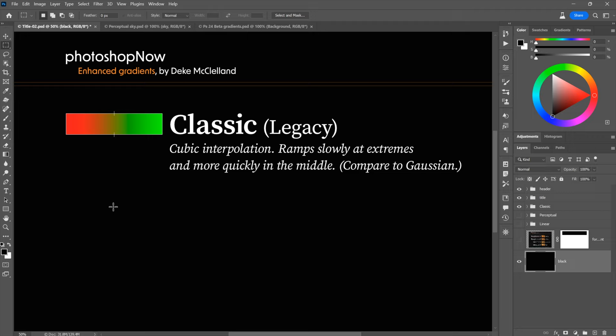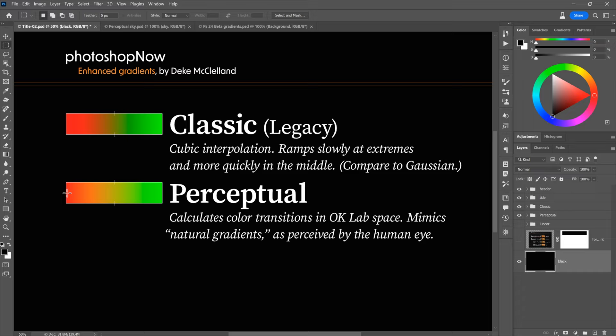The second method is Perceptual, which is the new default. Perceptual calculates color transitions in the OK Lab color space — a variation on the device-independent CIE Lab color space used in Photoshop. The idea behind perceptual is that it mimics natural gradients as perceived by the human eye, similar to the kinds of gradients you'd find in photographs.